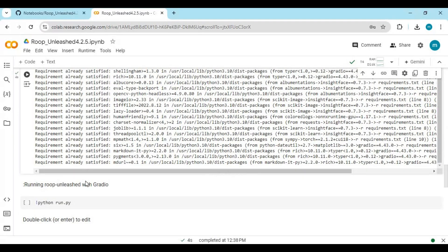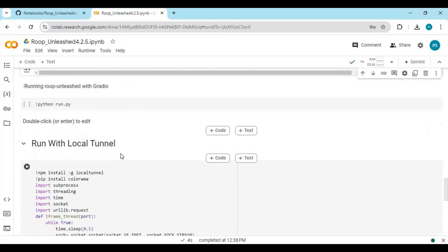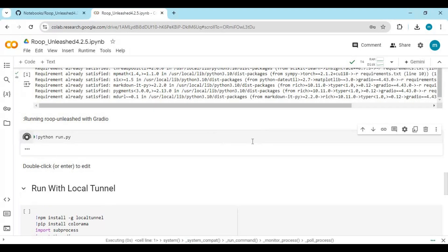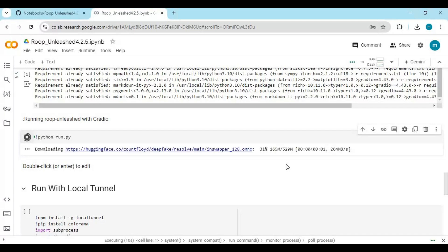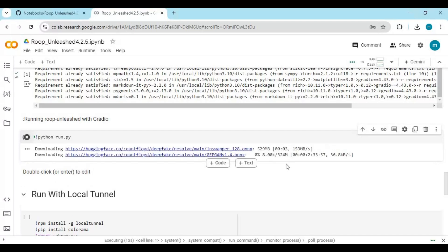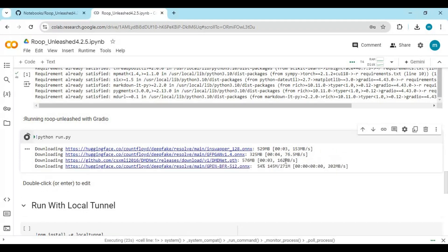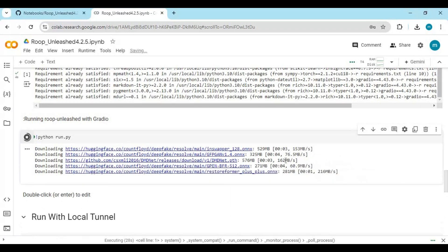You can either run the Gradio cell or the local tunnel cell. Run the Gradio or local tunnel cell to launch the interface.